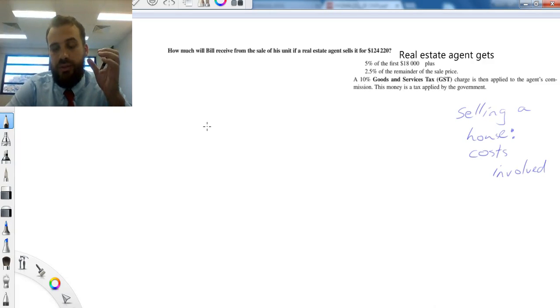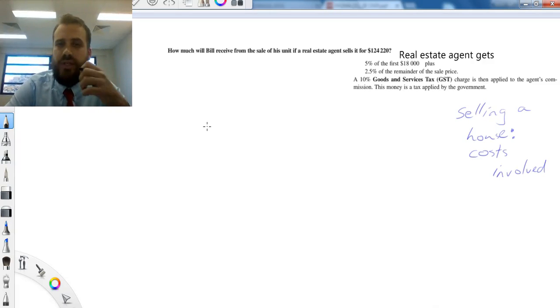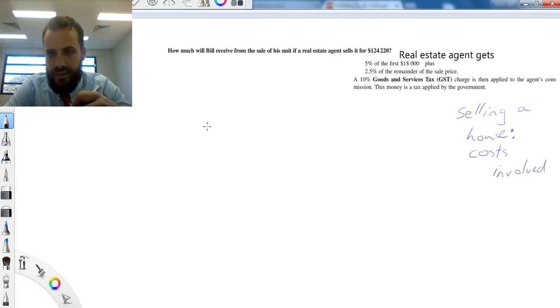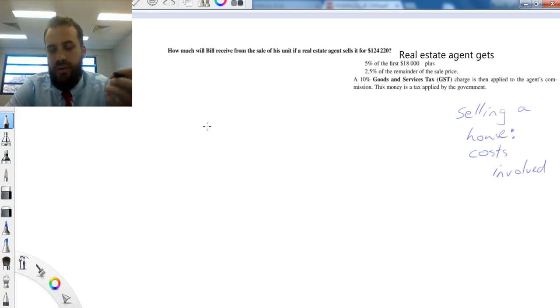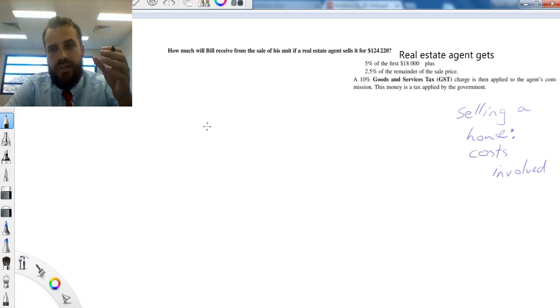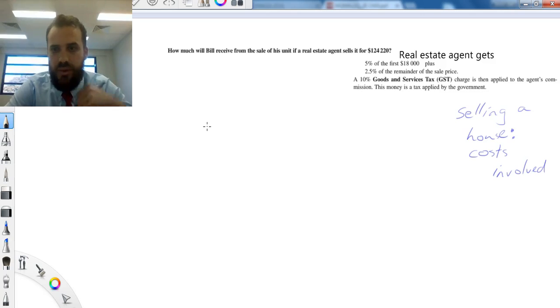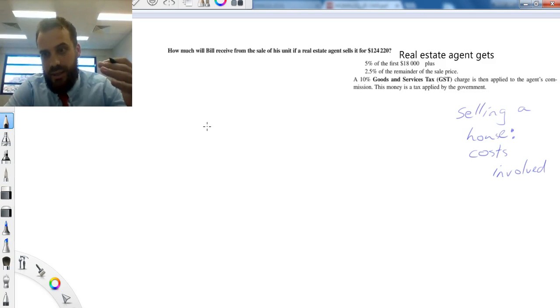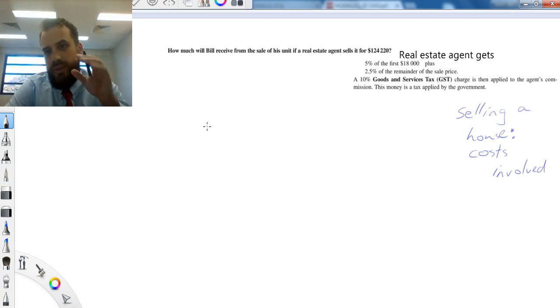All right, quick video here to look at the costs involved in selling a house. So many years from now, or maybe a few years from now, you guys are going to buy a house, and then at some point you might decide to sell that house. What are the costs involved?